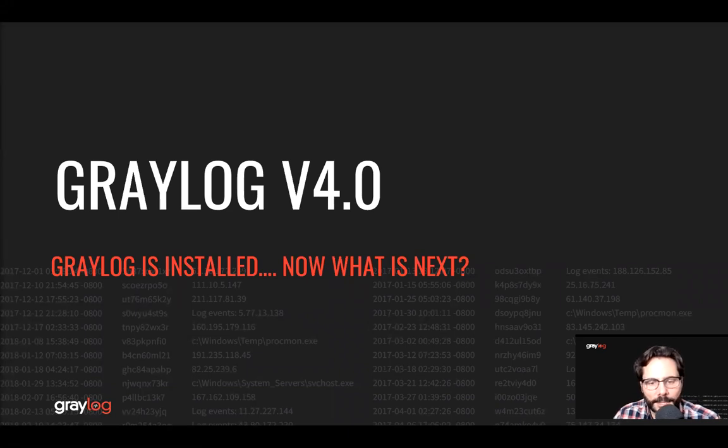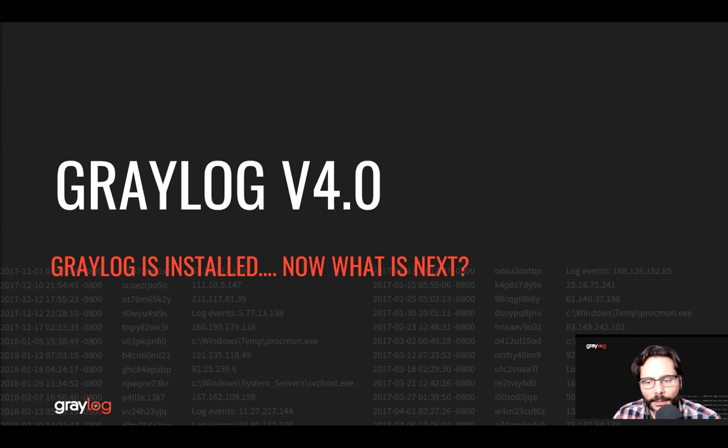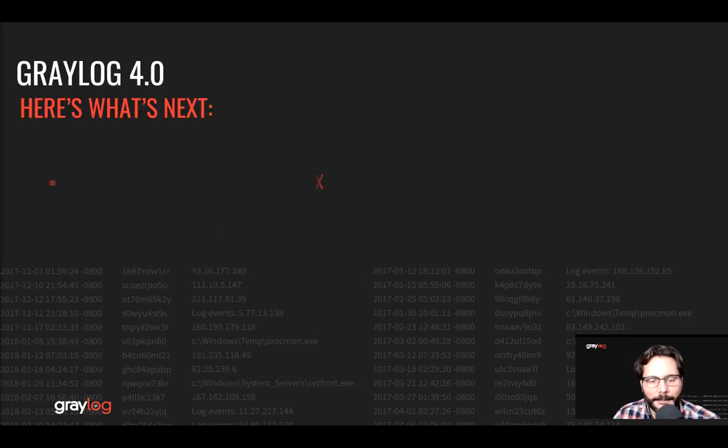Hello, Jeff Darrington here, Senior Technical Market Manager for Graylog. So you've installed Graylog, now what? Let's have a quick look to set you on your path if you're just trying out centralized logging with Graylog for the first time.